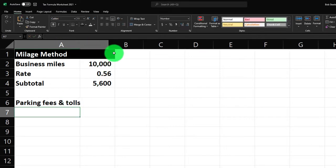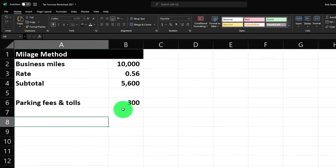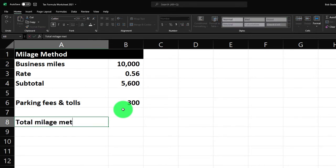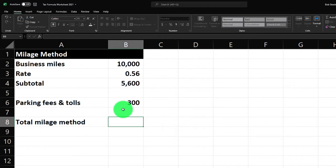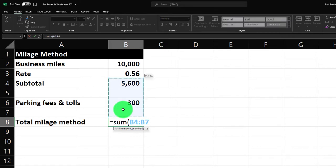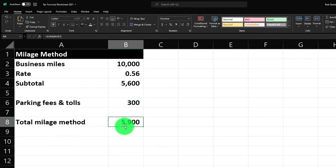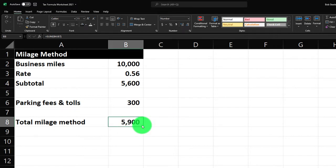The parking fees and tolls come to $300, and that gives us the total mileage method amount, which equals the sum of the subtotal and the parking fees and tolls.